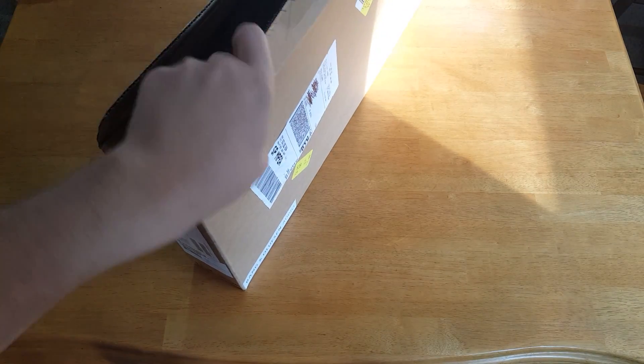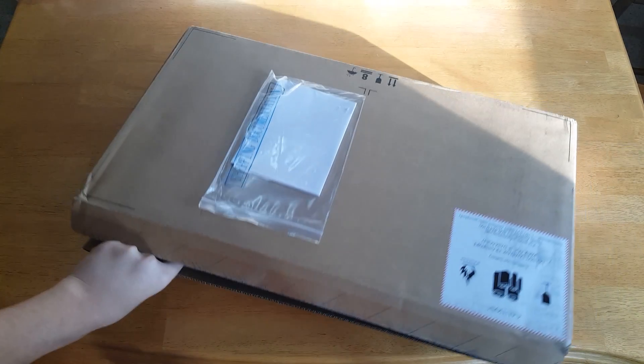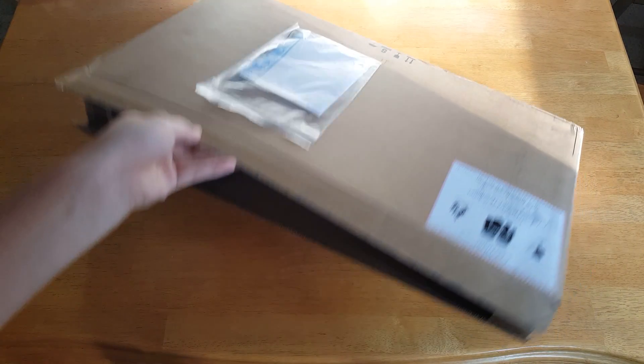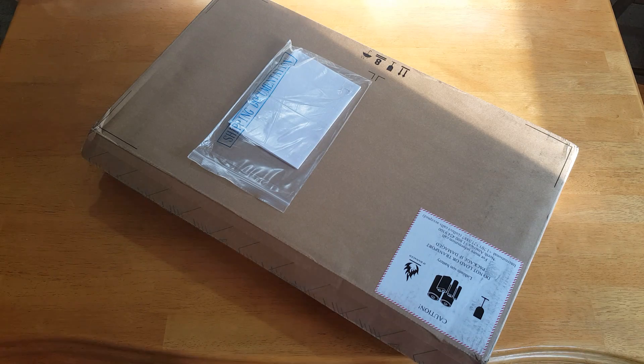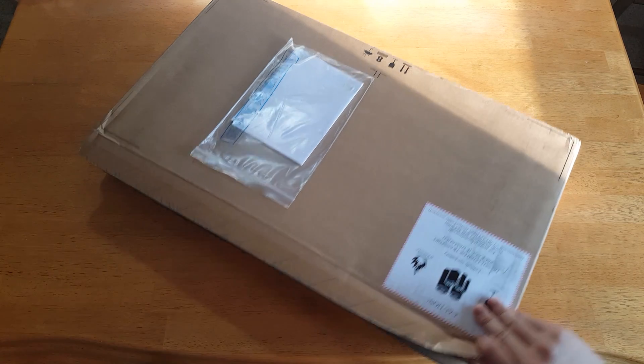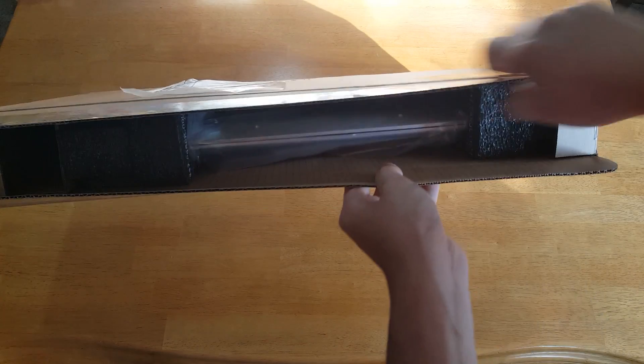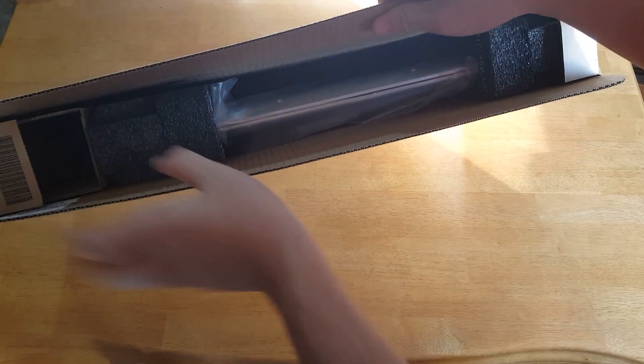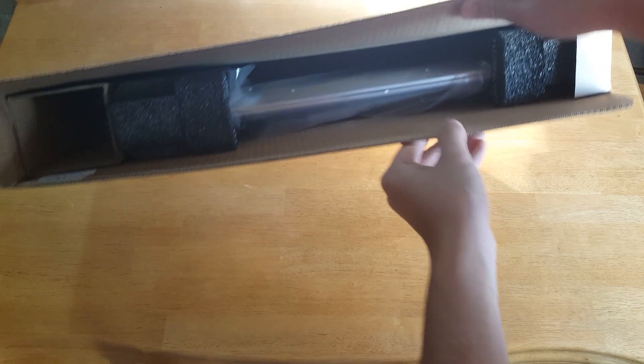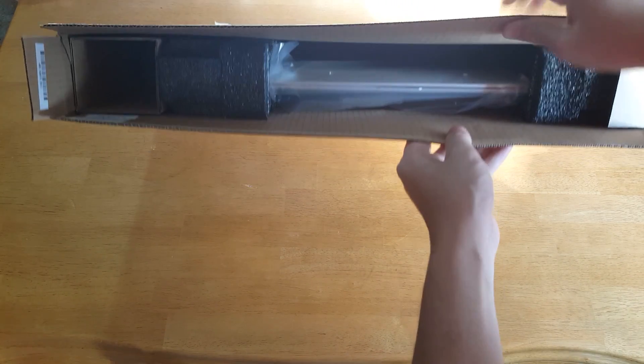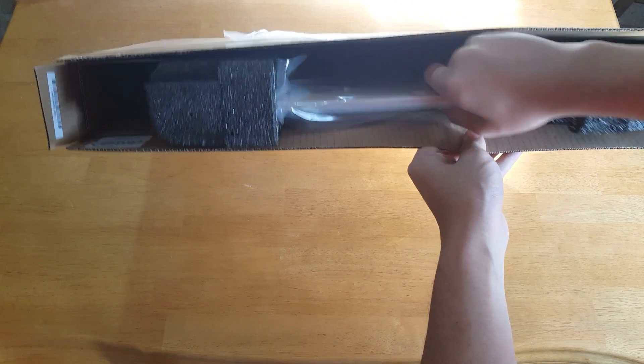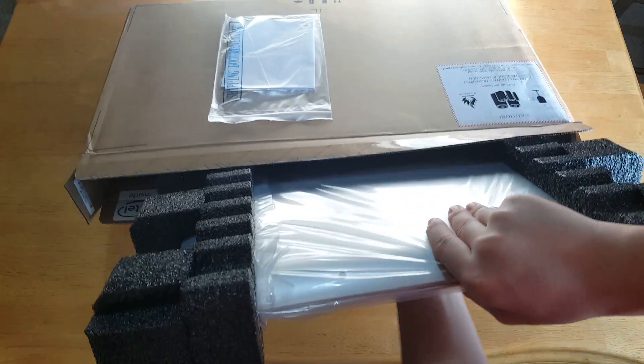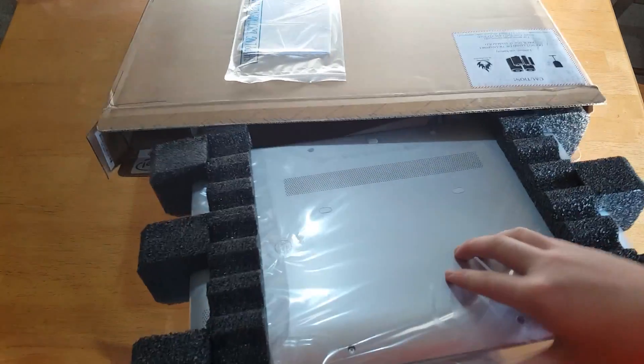It does have Bang & Olufsen audio. HP ditched Beats because Apple bought Beats so they had to find a new audio partner and Bang & Olufsen was their choice. So here's your typical Windows laptop packaging. The laptop is in the center, protected by a two-piece egg carton.